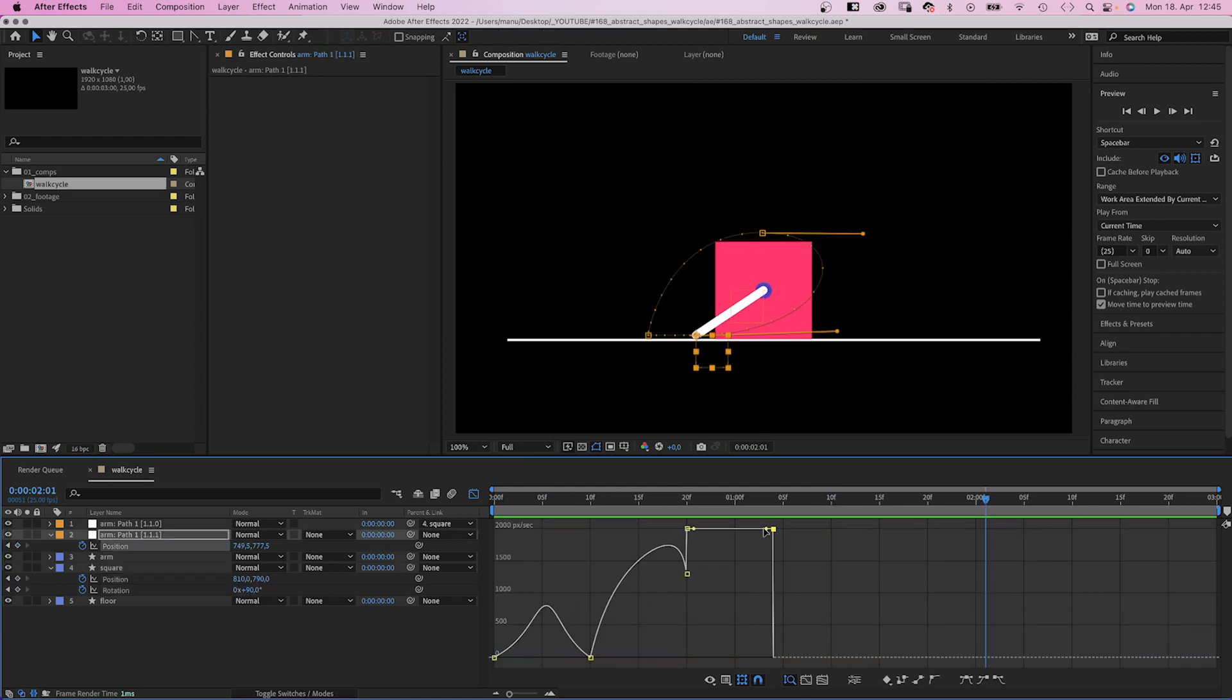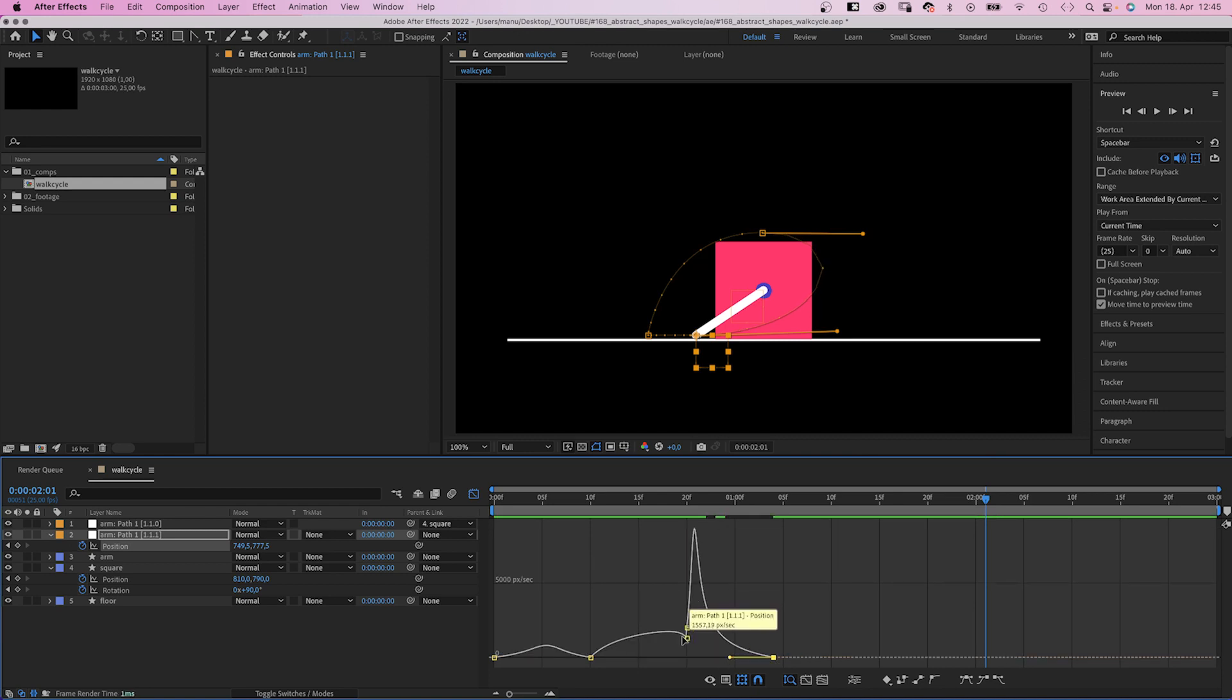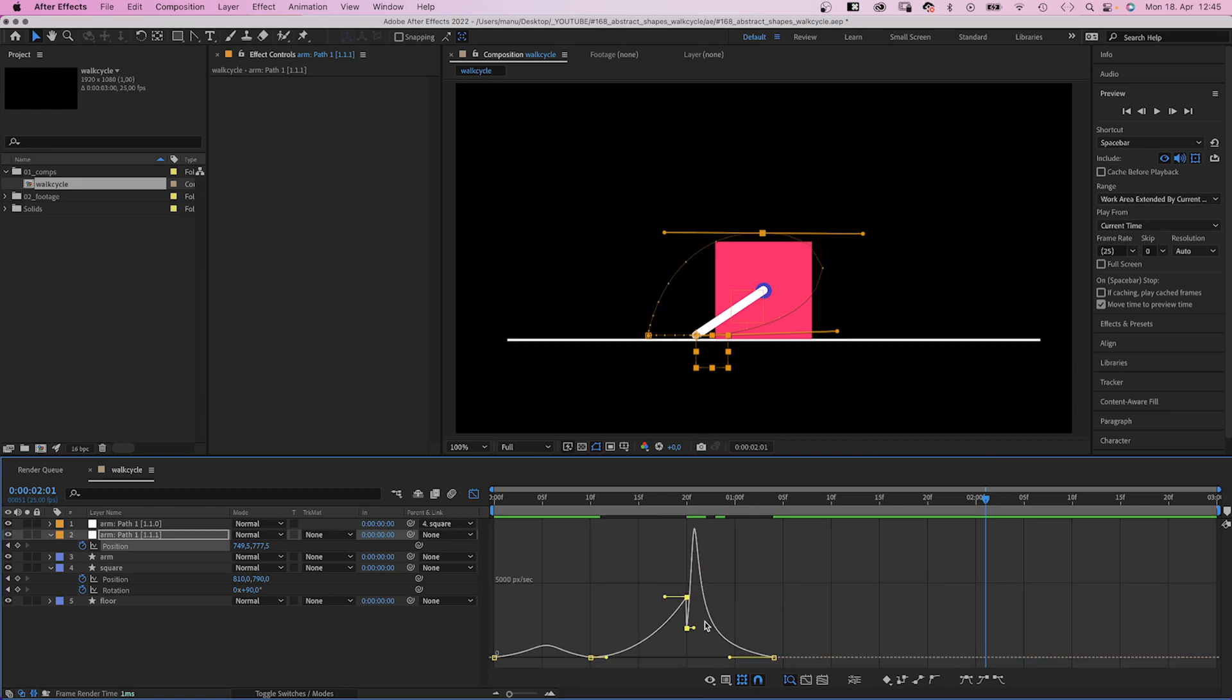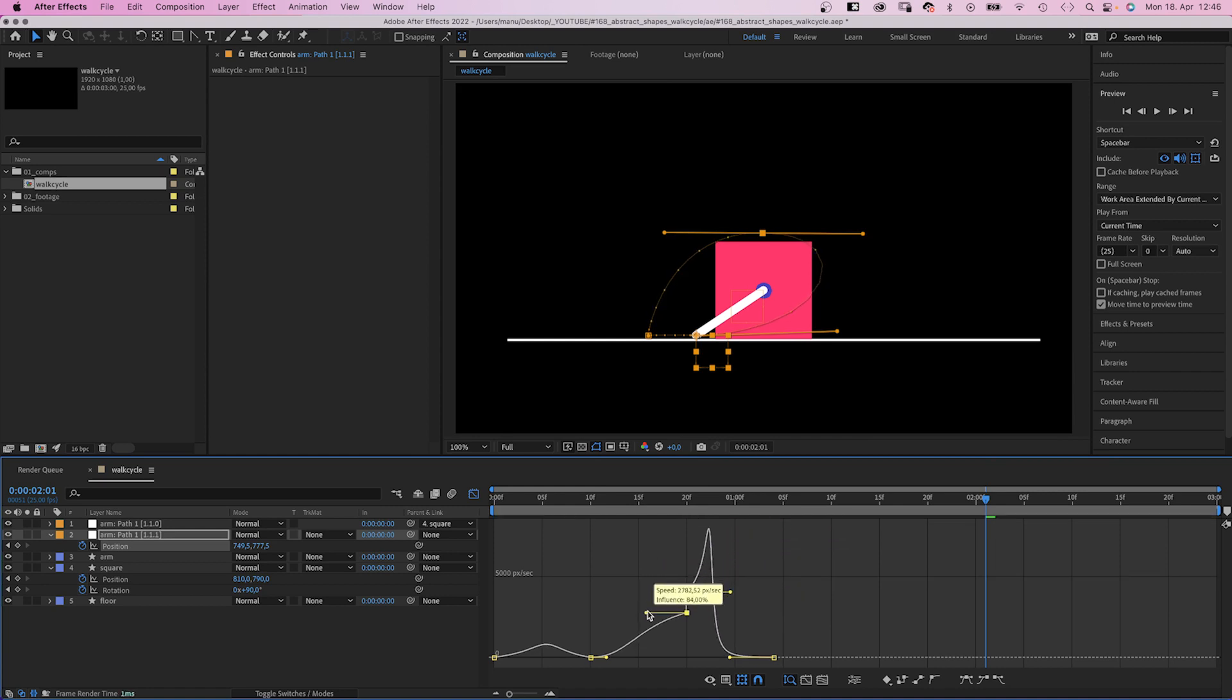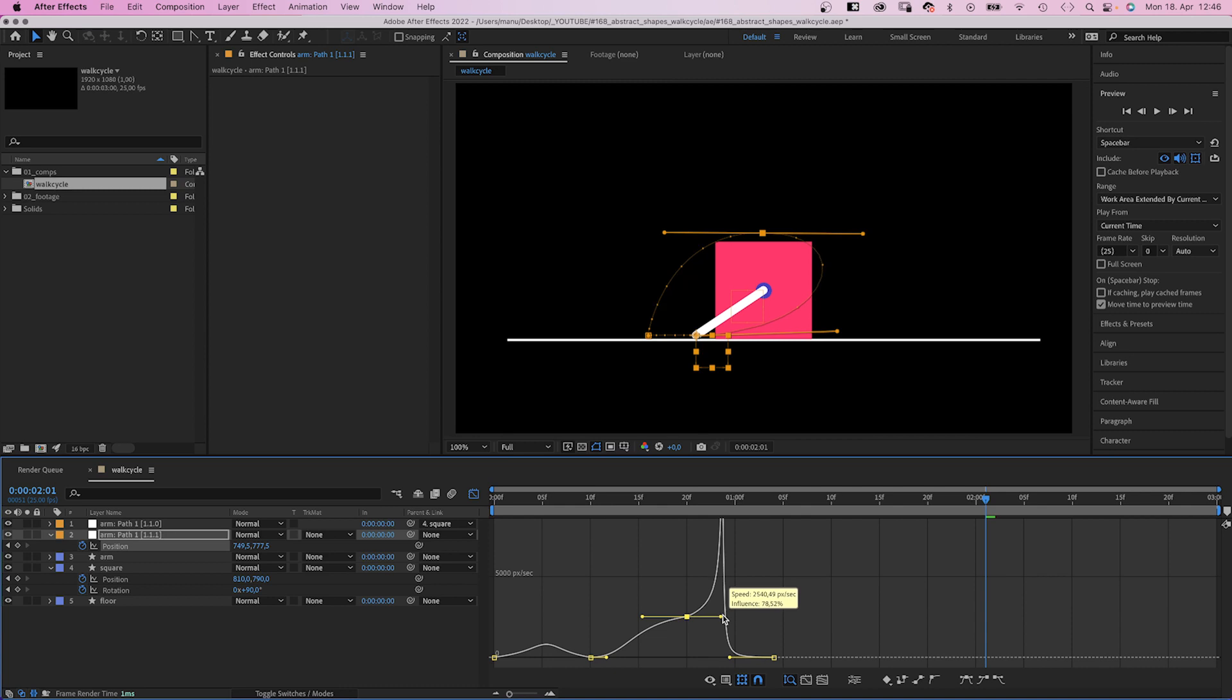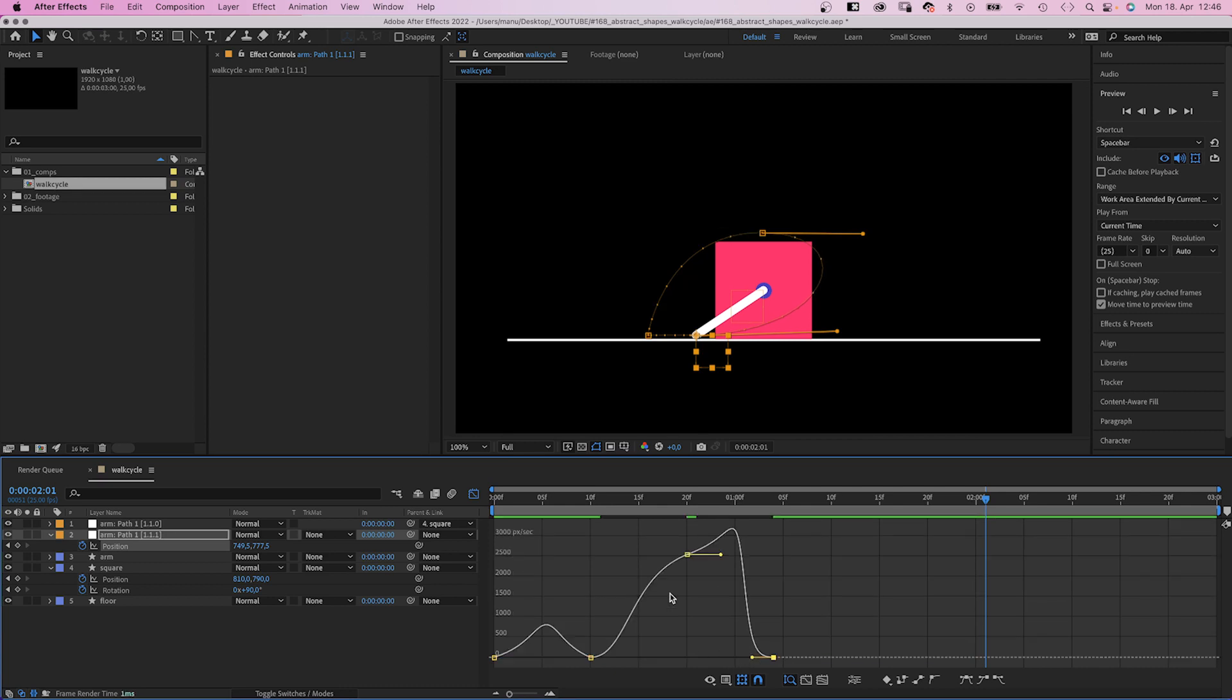Next we select the line path position and slow down the beginning and end. The end is probably too slow. That's probably better.